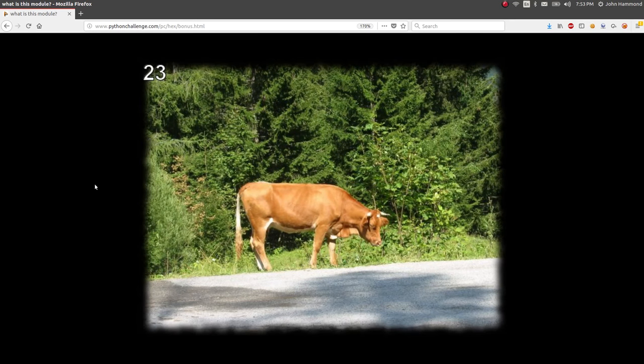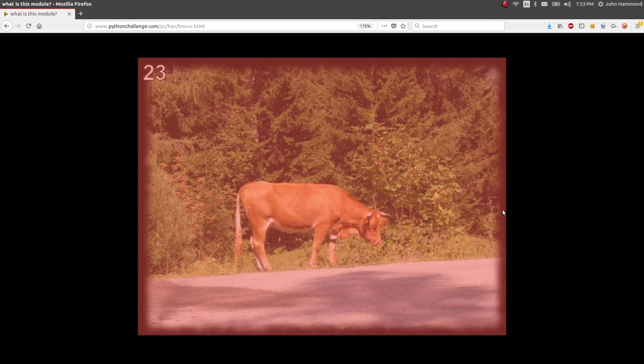What's up everybody? John Hammond here. Another video, Python Challenge level 23. So here we are, level 23 of the Python Challenge.